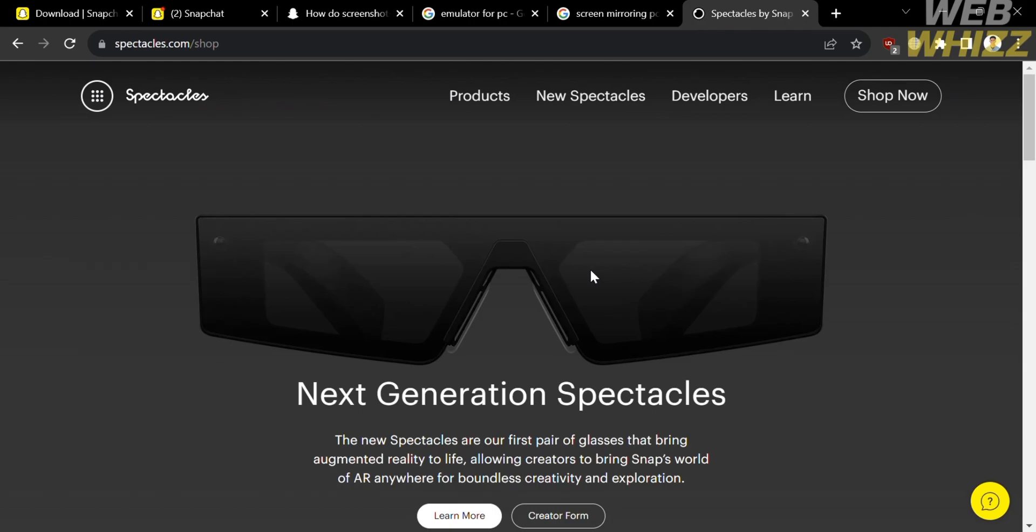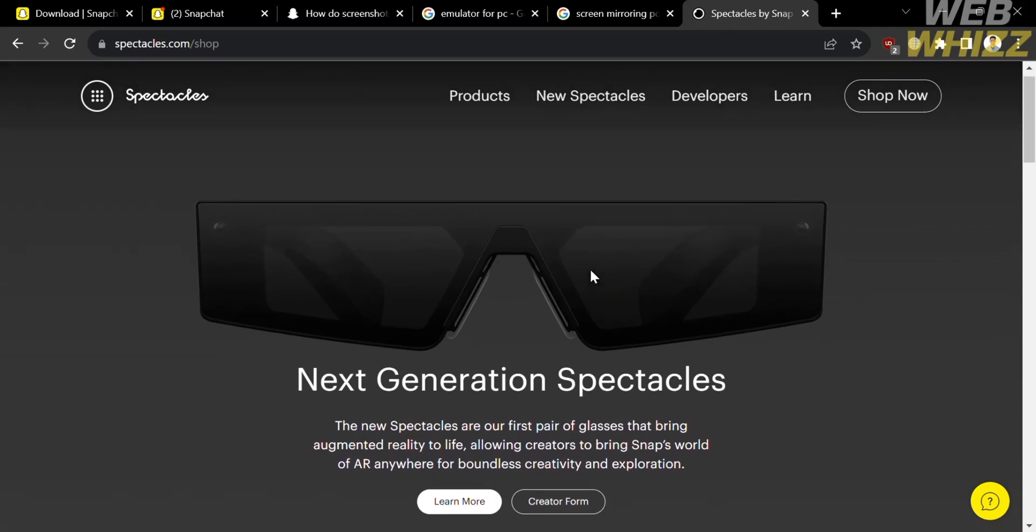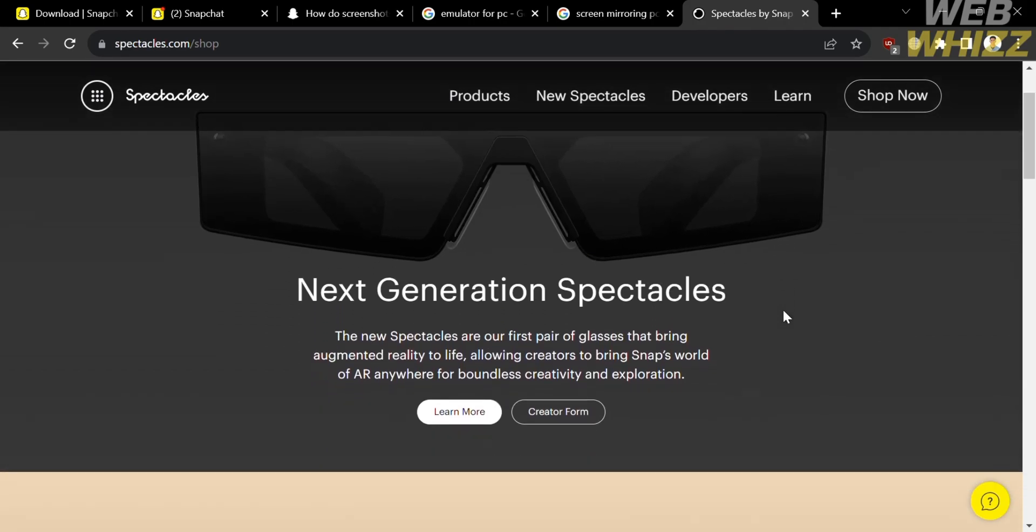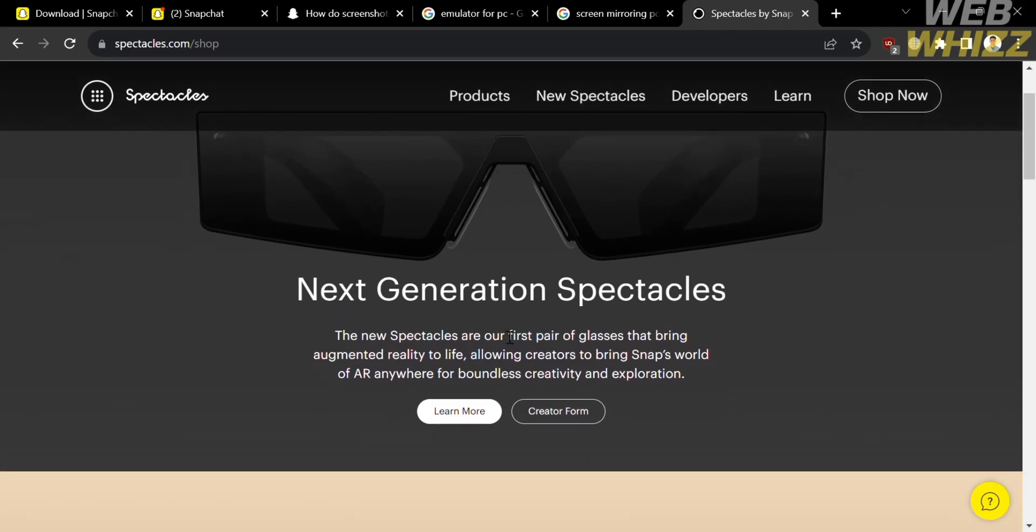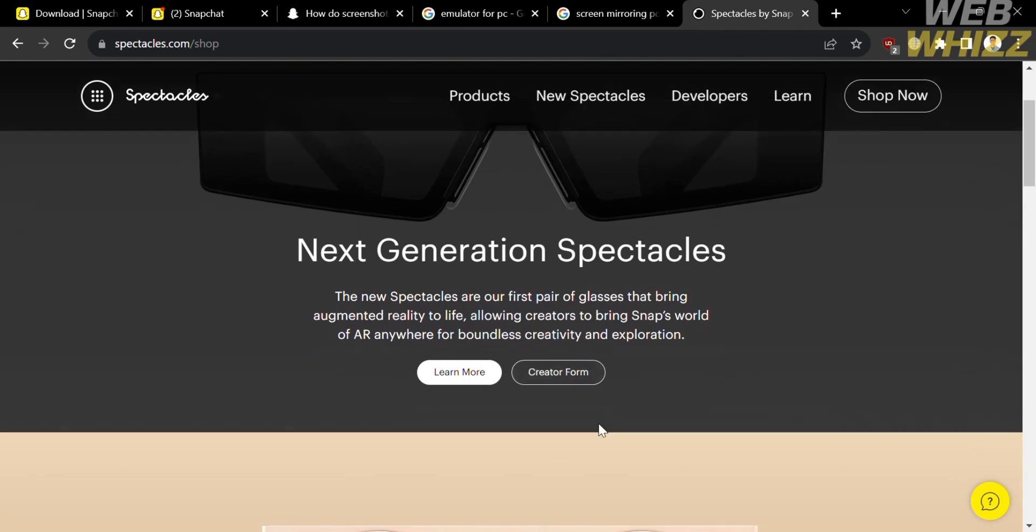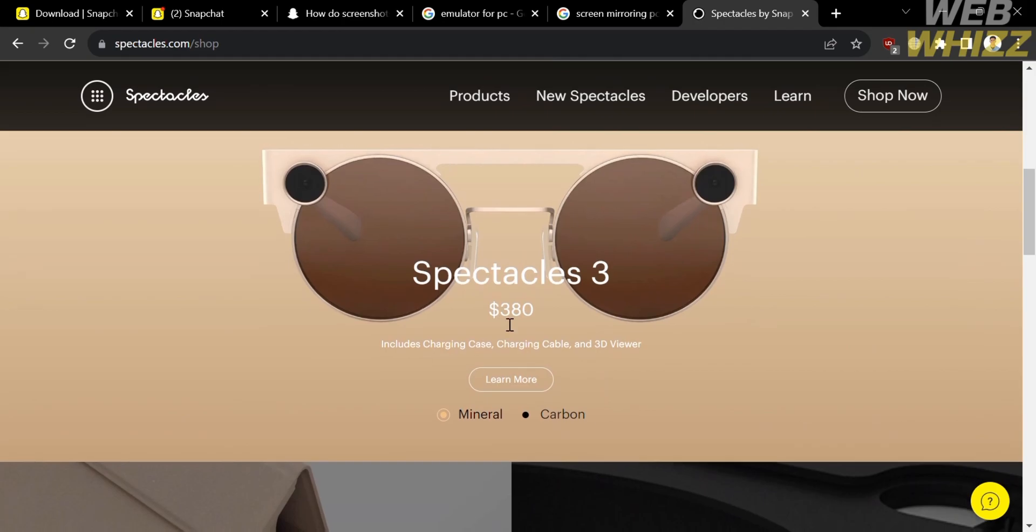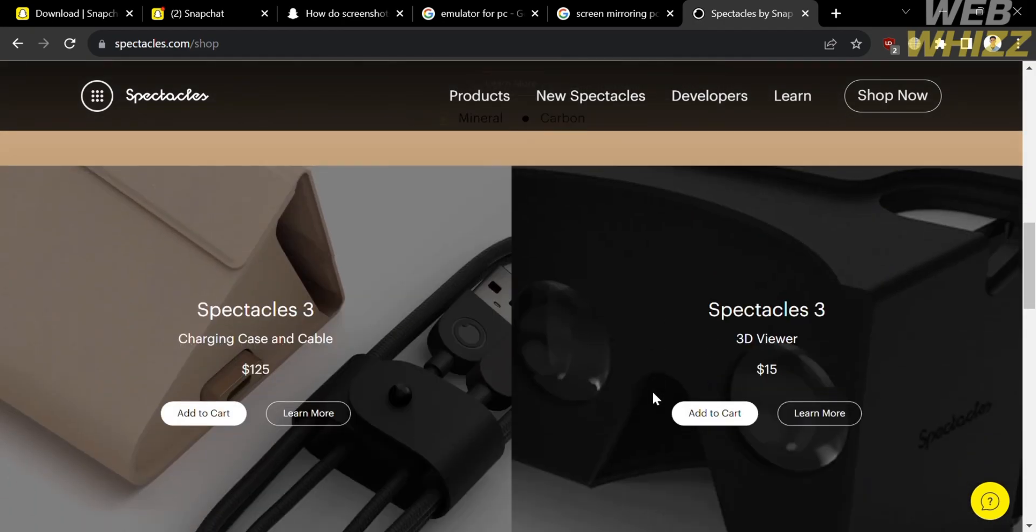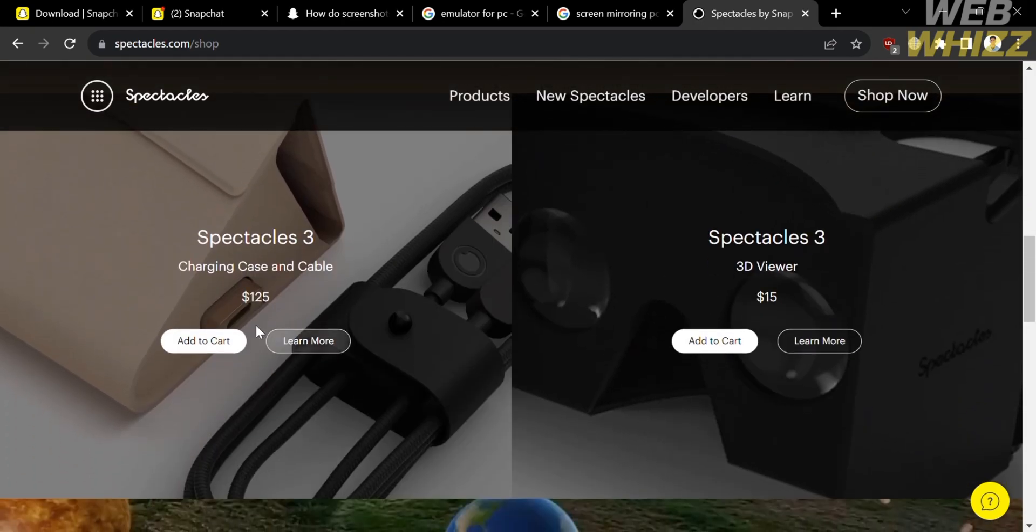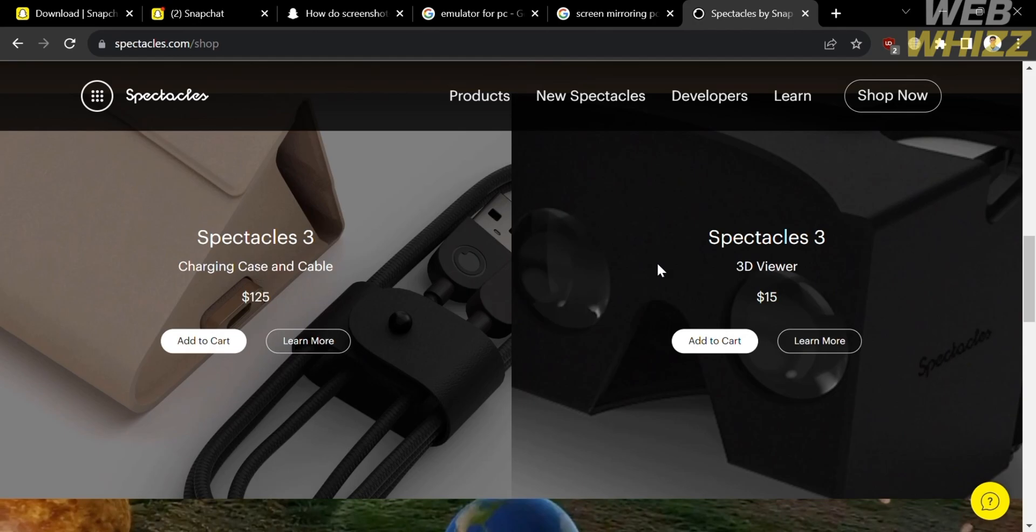And some of the features it included is camera integration, hands-free recording, synchronous with Snapchat, and unique perspective. So if you want to access Snapchat using your PC with the help of Spectacles, you can start connecting these Spectacles with access to your Snapchat account to send some of the snaps that you take or video that you take using Spectacles.